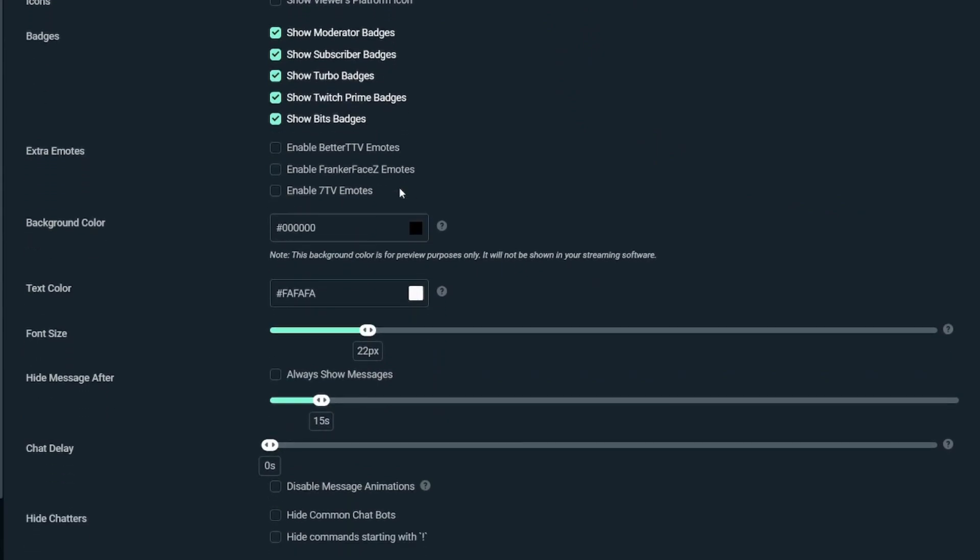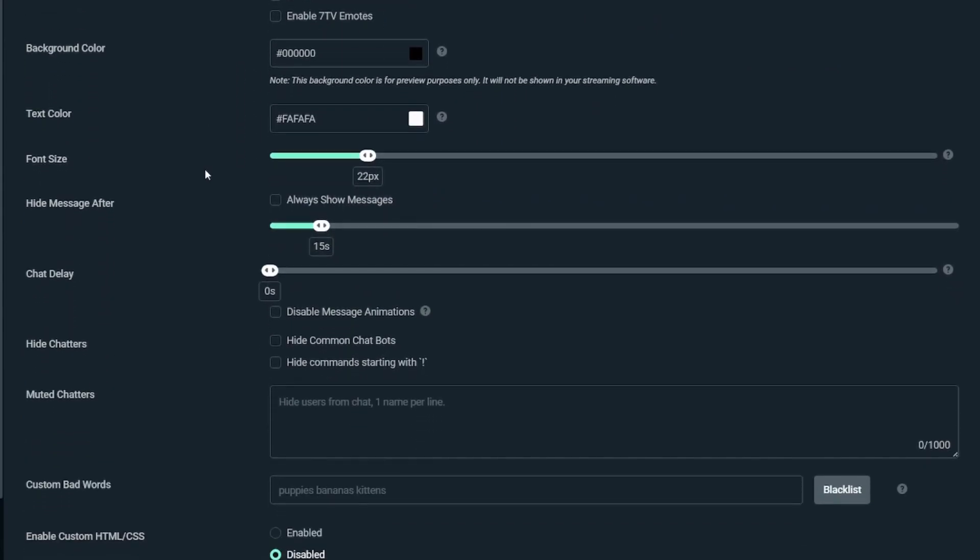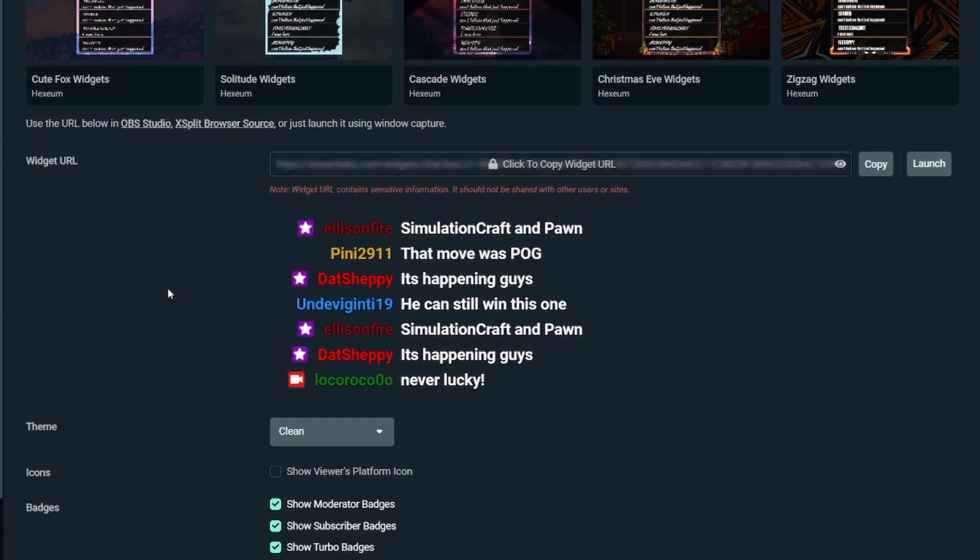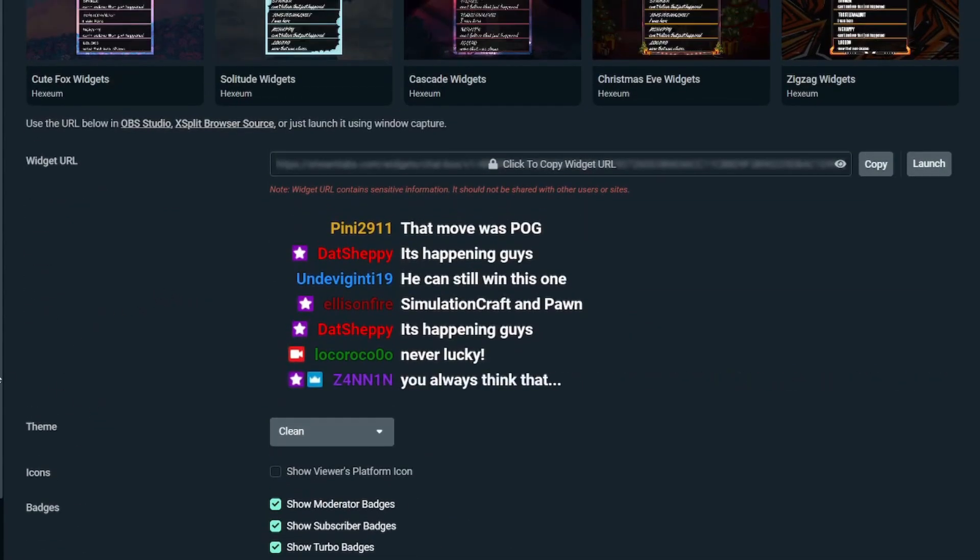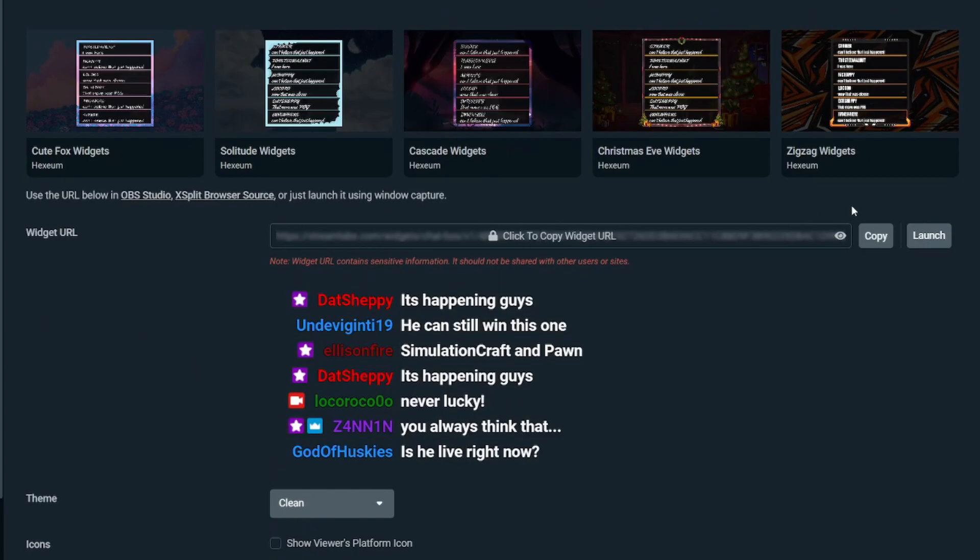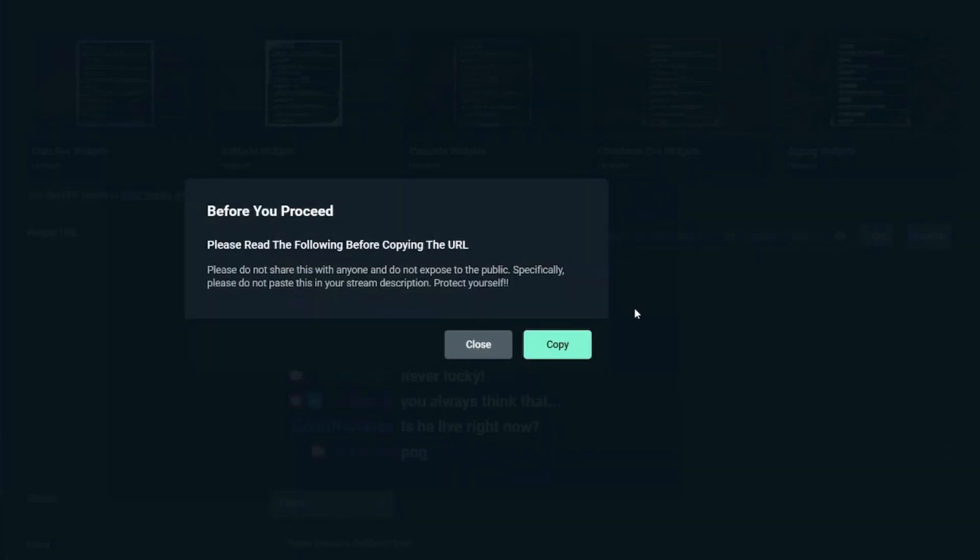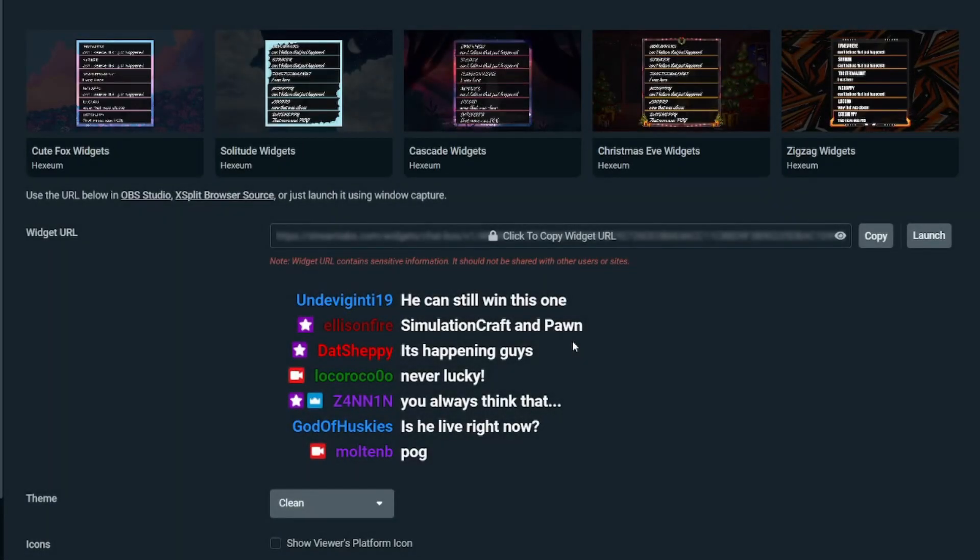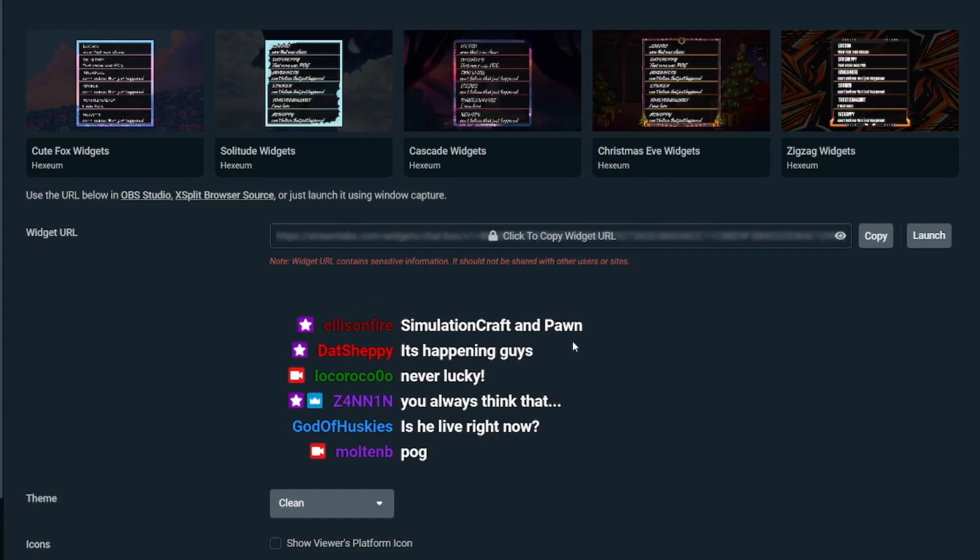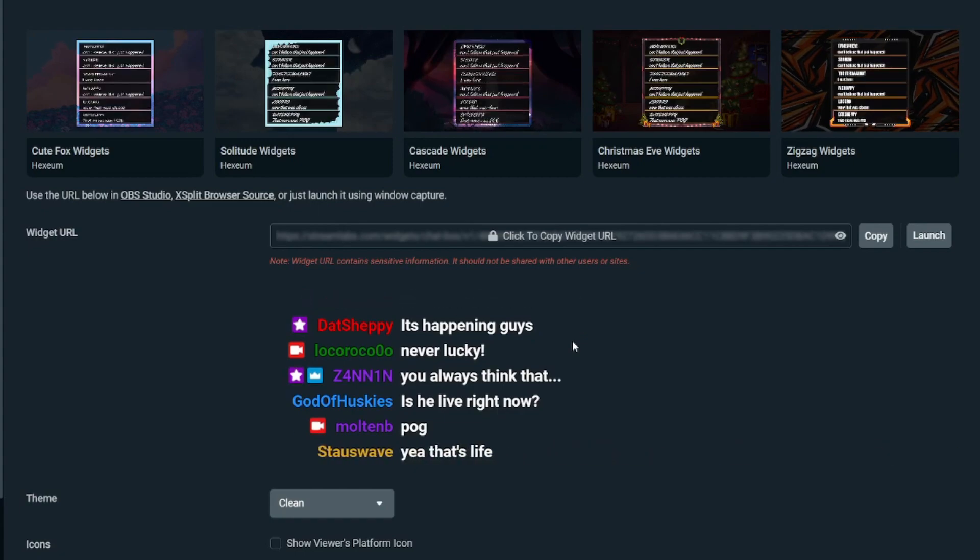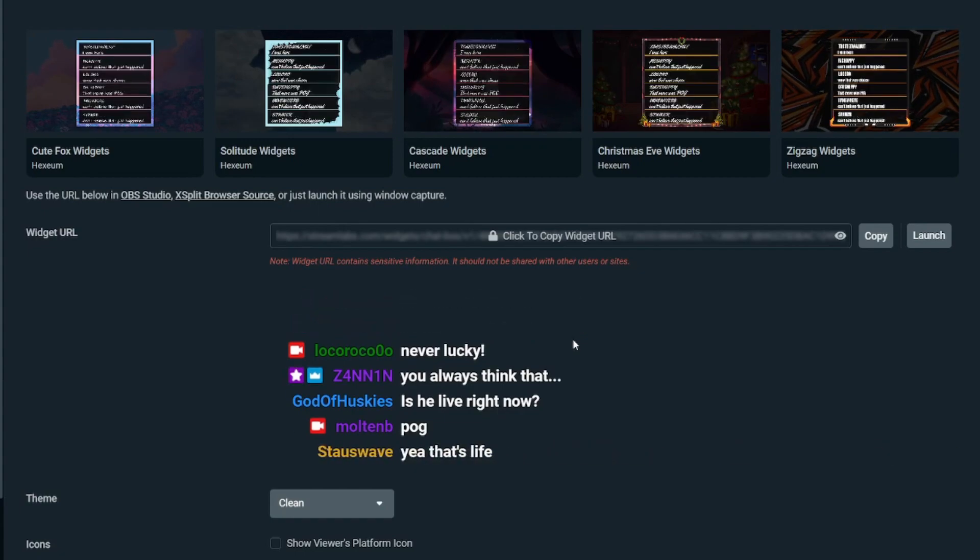You can scroll down and customize all these settings—things like the color, text color, and font size. I'm going to keep it simple and leave it like this. Then press Copy to get this URL. We'll use this URL in OBS to display our chat. Once you've copied it, minimize this and go back to OBS.